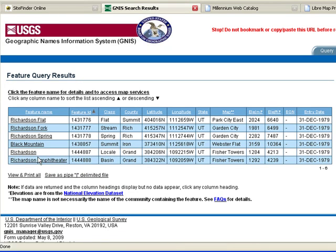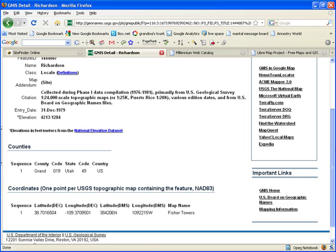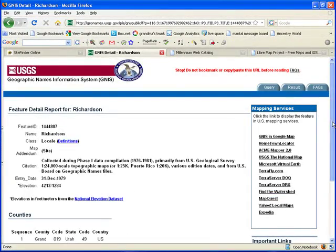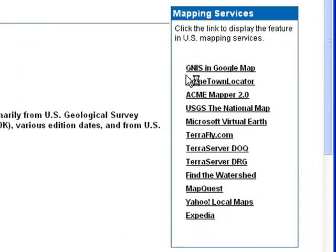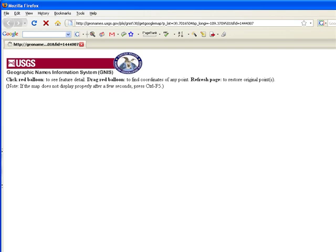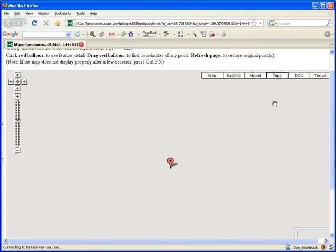I later found out this Richardson became Richardson Amphitheater, so let's click on Richardson. Here we get the topographical map name, longitude and latitude. I really like the GNIS Google Maps option — it gives you more of a realistic topographical map. It plotted it, and we can click Topo. This is one advantage of geonames.